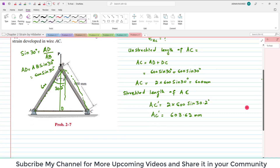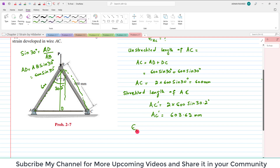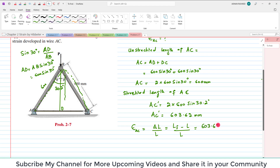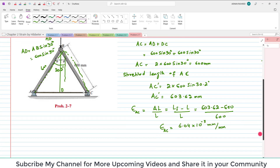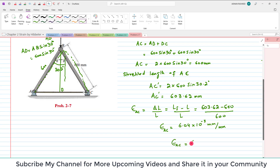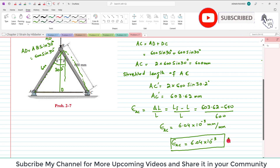This is the new length and this is the original length. The strain in wire AC is equal to change in length divided by original length, which is final length minus original length divided by original length. So that is (603.62 − 600) / 600. When you solve this, you get average normal strain in wire AC equal to 6.04 × 10⁻³ mm/mm. This is the answer.